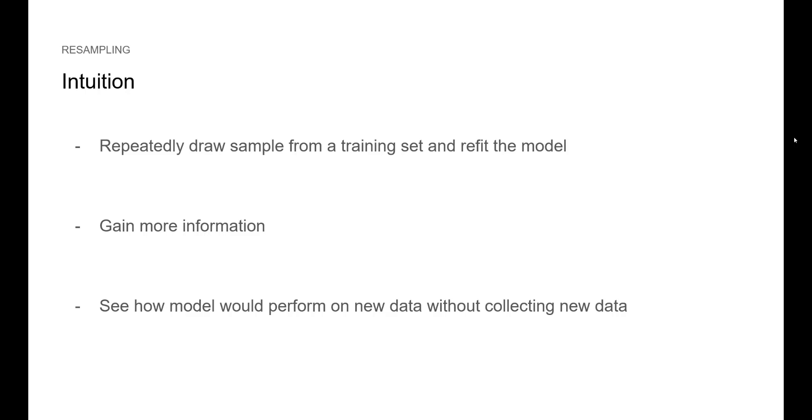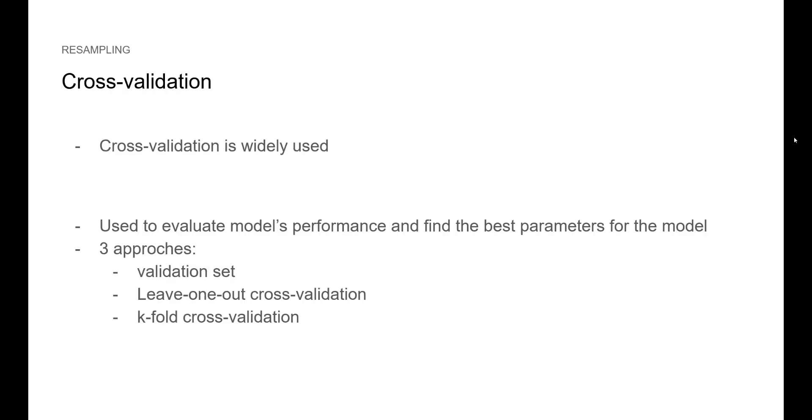We can also test how the model would perform on unseen data without collecting new data. That is important because a model in production will have to predict on data it has not been trained on. Cross-validation is a widely used method for resampling. We use it to evaluate a model's performance and find the best parameters for the model. There are three ways we can do cross-validation: validation set, leave-one-out cross-validation, and k-fold cross-validation. Let's explore each one of them.